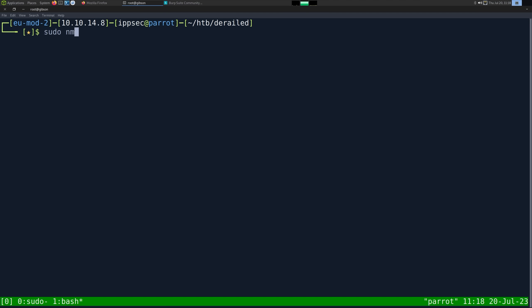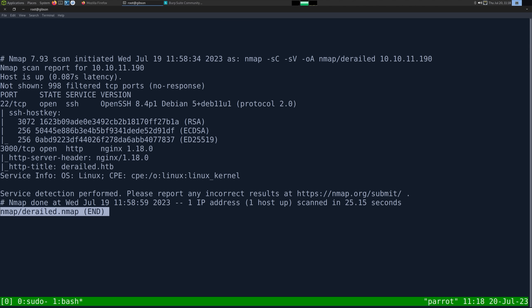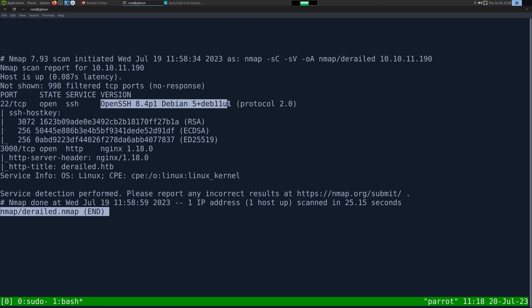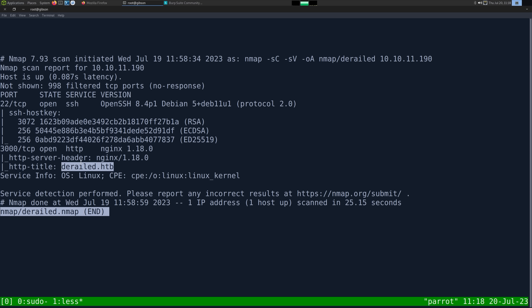As always, I'm going to start with an nmap. So dash-sC for default scripts, dash-sV enumerate versions, -oA output all formats, put in the nmap directory and call it derailed, and then the IP address of 10.10.11.190. This kind of takes some time to run, so I've already ran it. Looking at the results, we have just two ports open: the first one being SSH on port 22, and its banner tells us it's a Debian box. We also have HTTP on port 3000, and it is running Nginx, and the title tells us its hostname is derailed.htb.